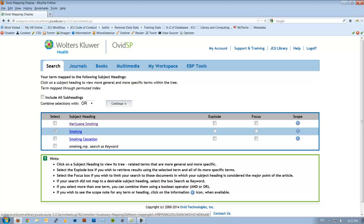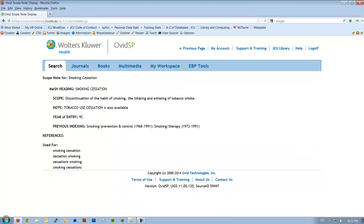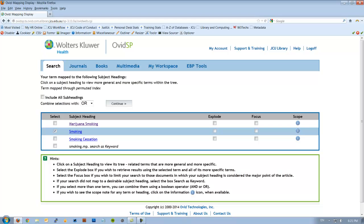Now that sounds actually quite good. Let's check the definition. And it's the discontinuation of the habit of smoking, inhaling and exhaling of tobacco smoke. So that's actually a better fit for what we're looking for. So we're going to go back and click on this subject heading, smoking cessation.